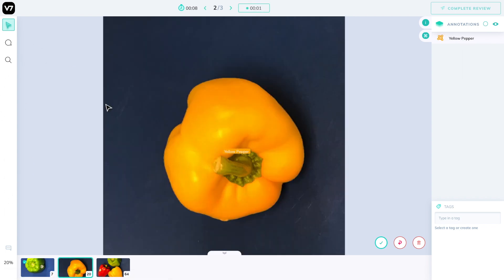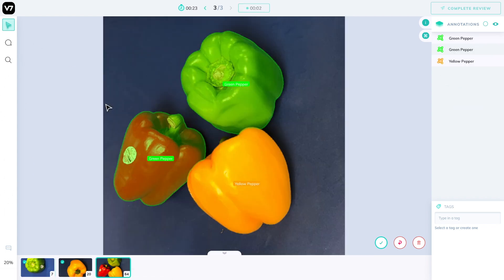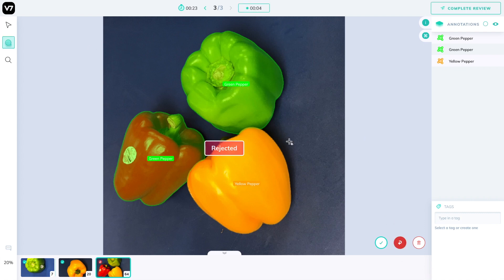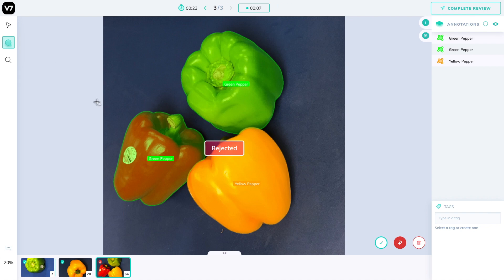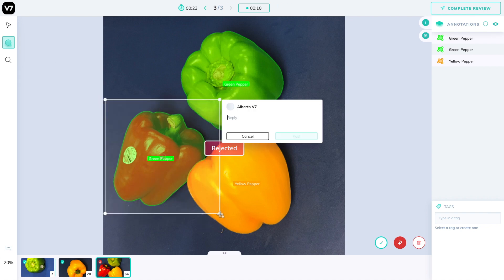I'll accept this one with the A key, accept this one with the A key again, and now I'll reject this one with the R key. This will prompt me to leave a comment. I will leave a comment on top of this red pepper marked as green and say that this is red.